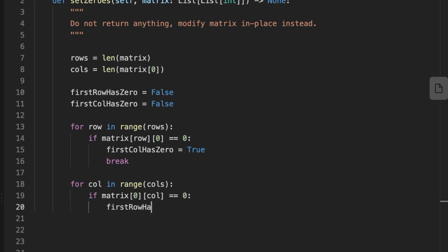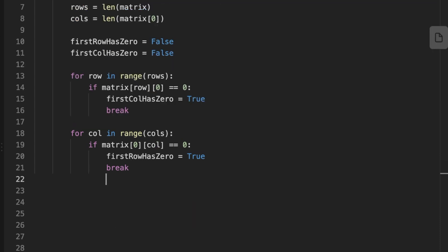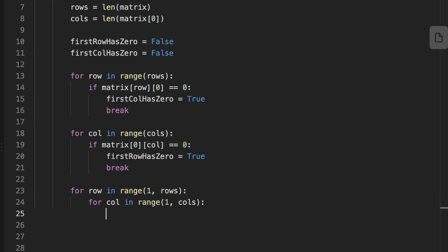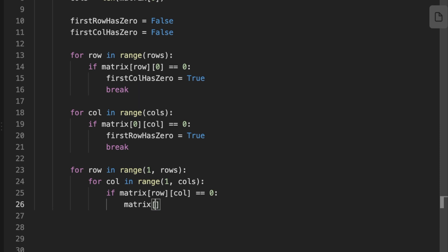After that, we iterate throughout the rest of the matrix excluding the first row and first column and check for zeros. If we find zeros, we modify the first row and column and set them as flags so we know where there are zeros in the matrix.